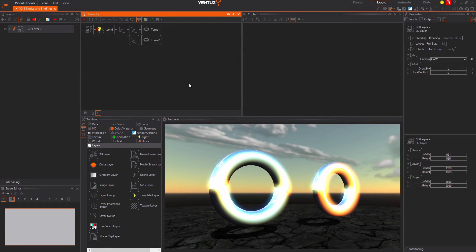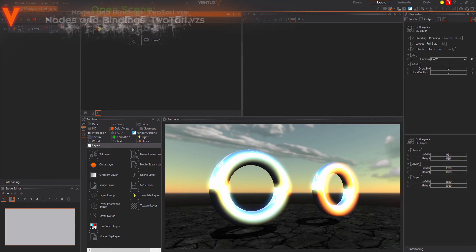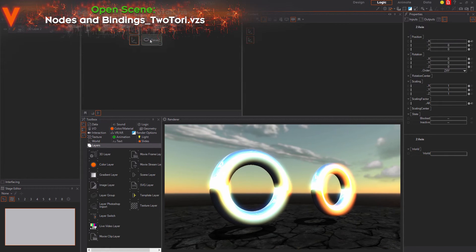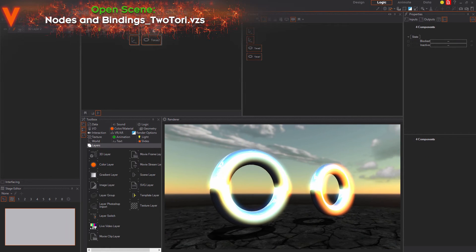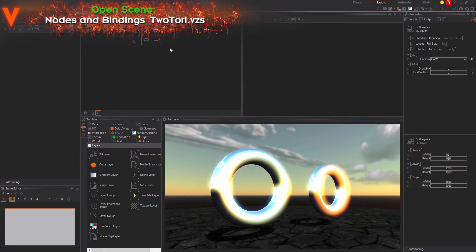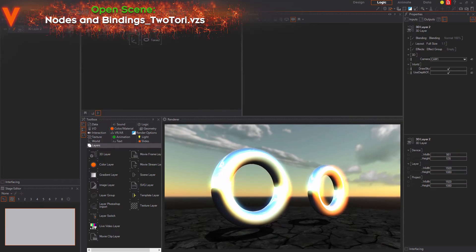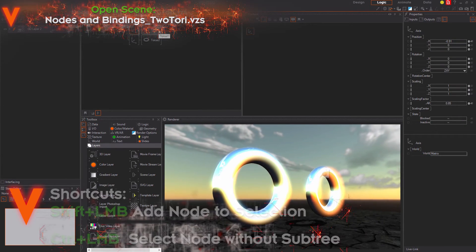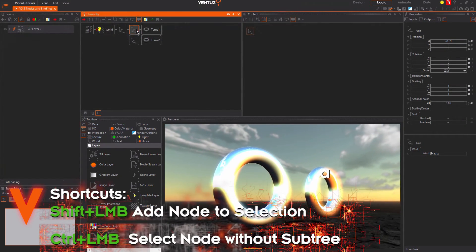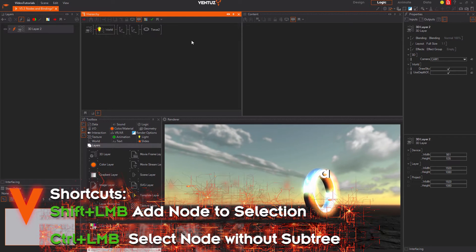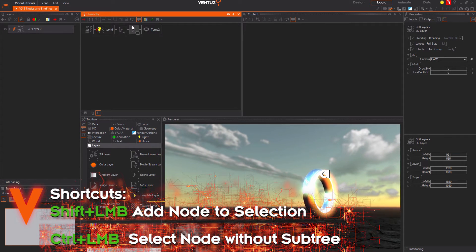You can select several nodes by holding the shift key and clicking the nodes one after another. By default when you select a node you will select the whole subtree of that node. So if you delete a selected node you will delete all of its children as well.